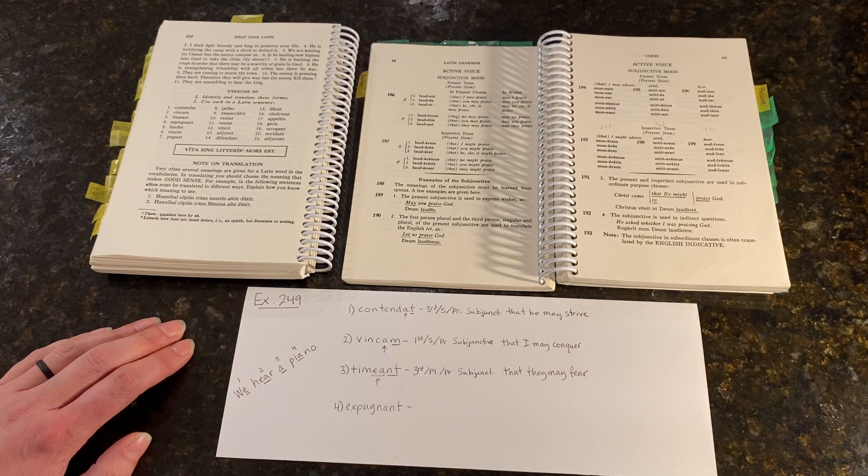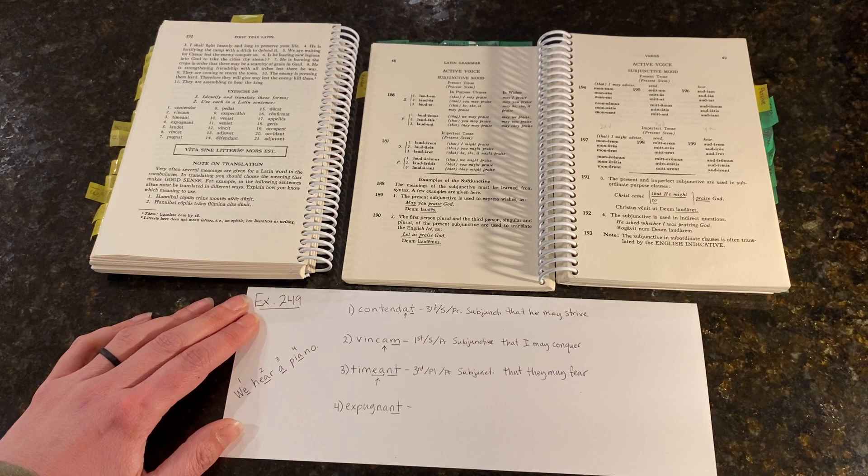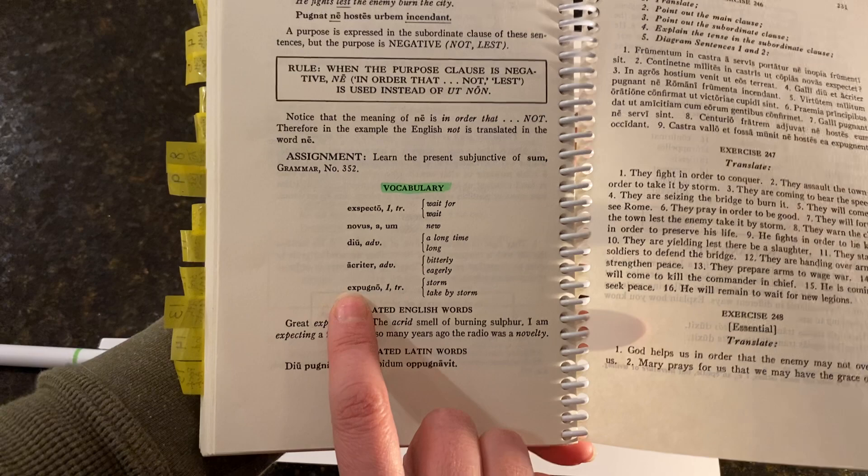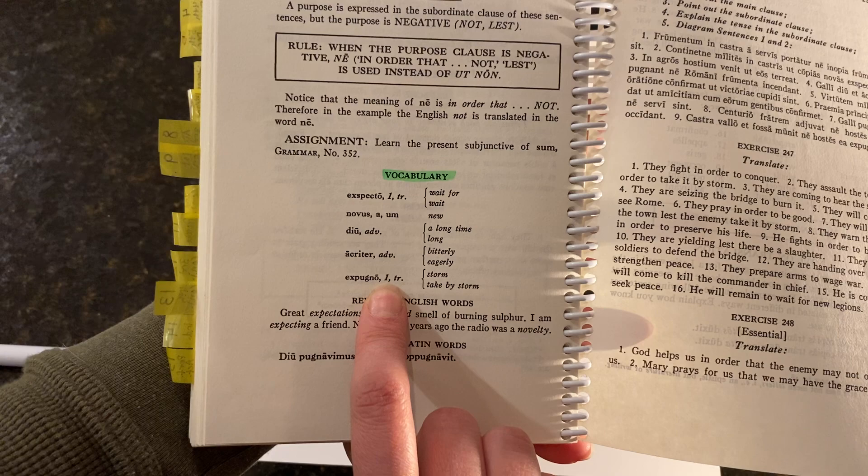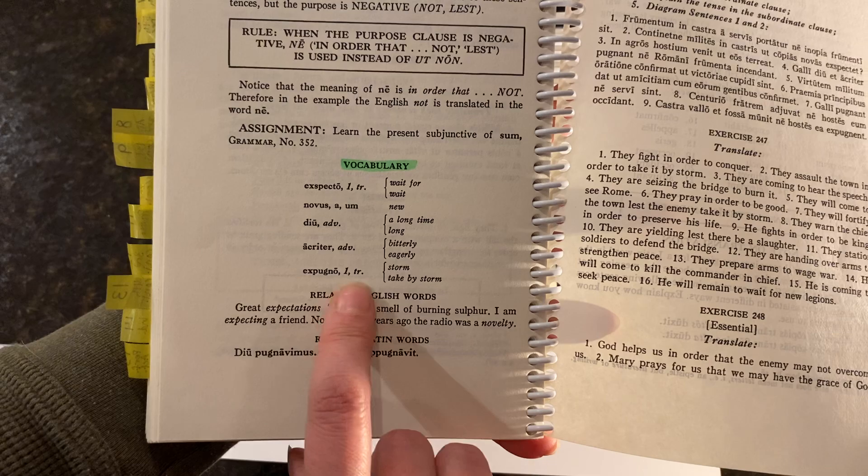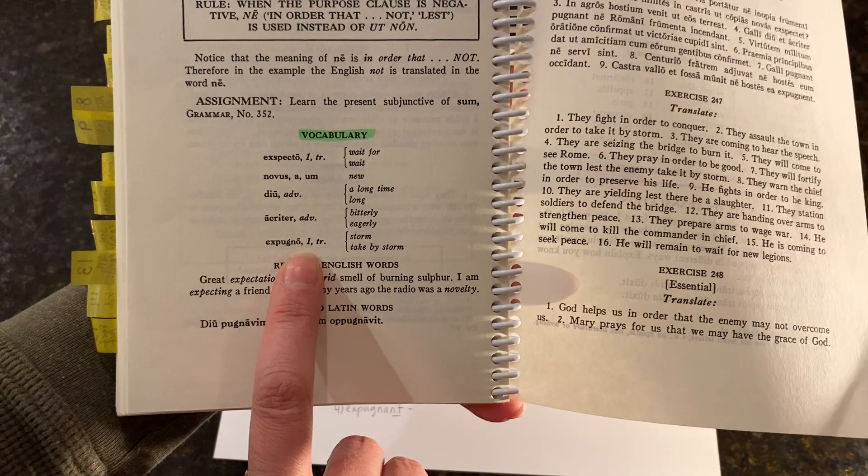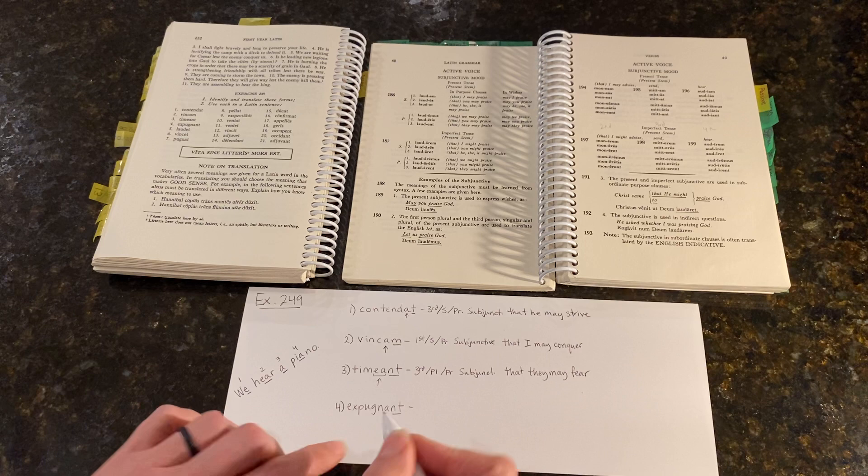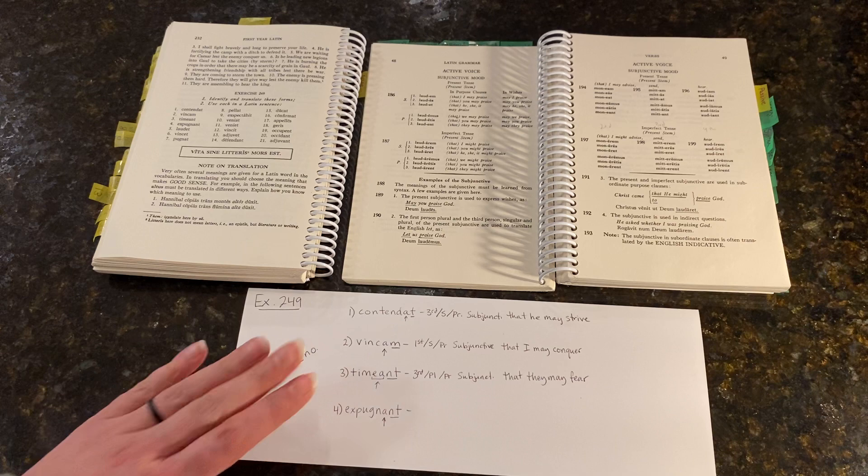One more we'll do together. EXPUGNANT. Again, I see that personal ending, and we want to check the conjugation family. Now I happen to remember that this was only recently given, so it's probably not in that glossary. It's just a page back here. EXPUGNO is listed as a first conjugation verb. EXPUGNO, EXPUGNARE, EXPUGNAVI, EXPUGNATUS.